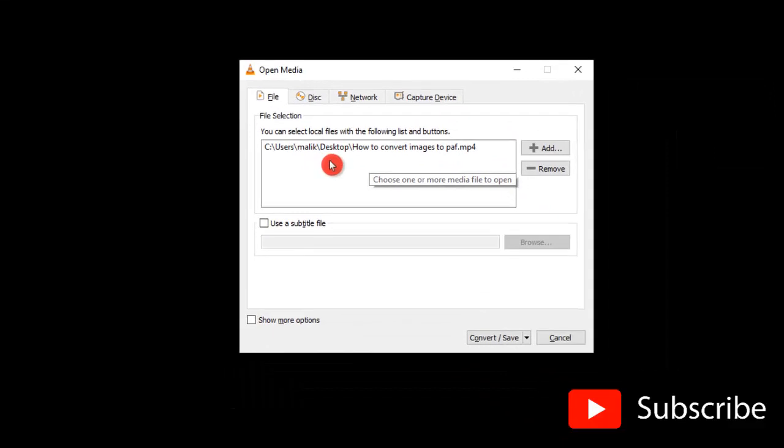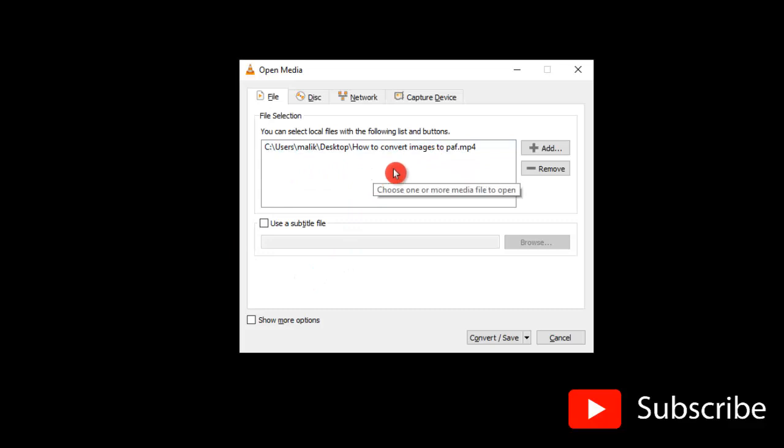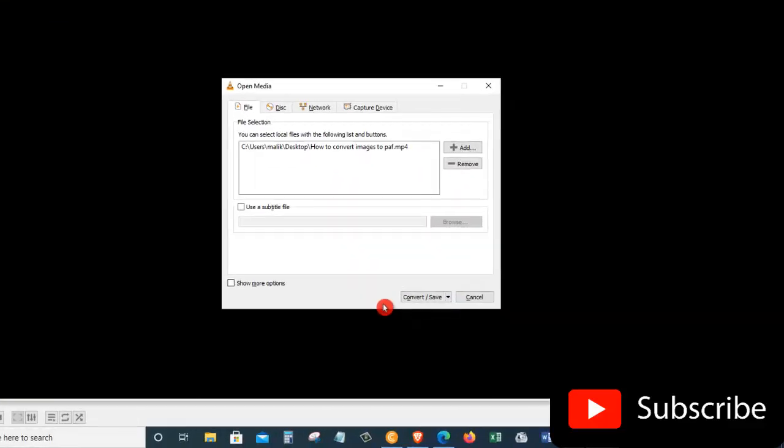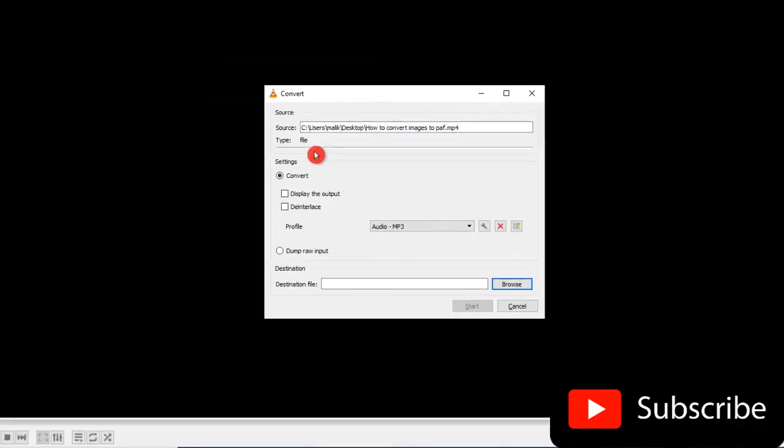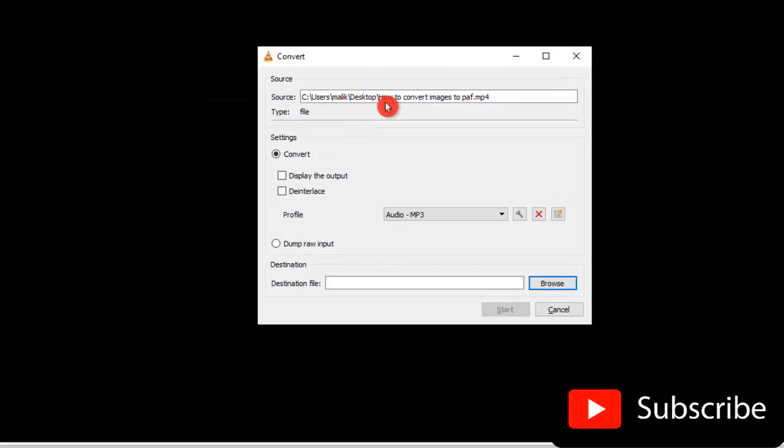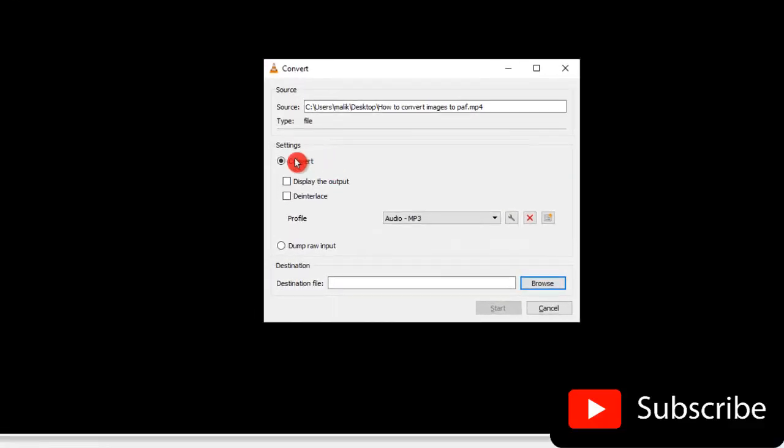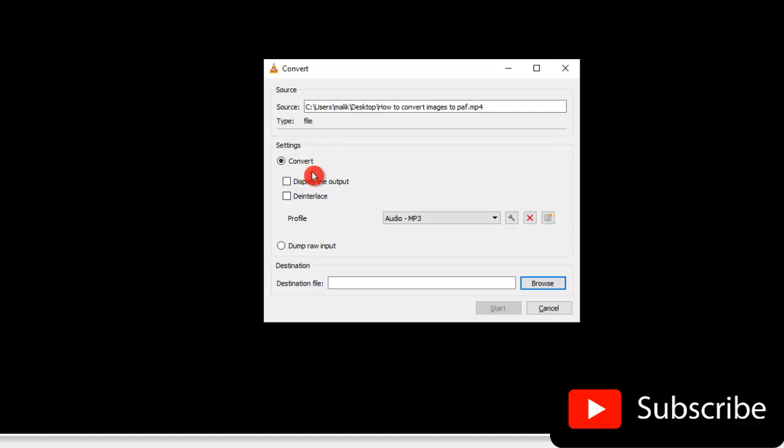I now see my file appear here in the file selection area and all the other settings look fine to me. So let's click on Convert/Save. And on the top, I can see the file that I want to convert from MP4 to another file format. In this case, to an MP3 file. And down here, I see the settings for conversion. So I want to convert this file, so I will leave that as selected.